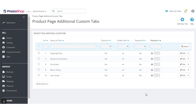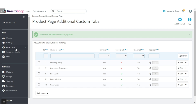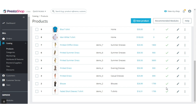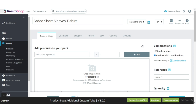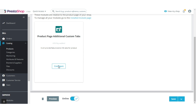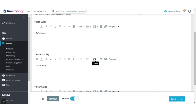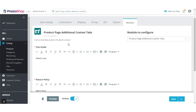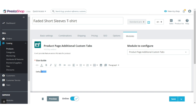After creating the tabs, you can add information in the tab on the product page. Go to Catalog > Products, then edit the product and navigate to Modules to add the content in the tabs to be displayed on the product detail page.